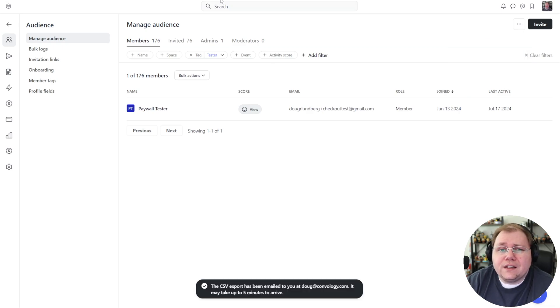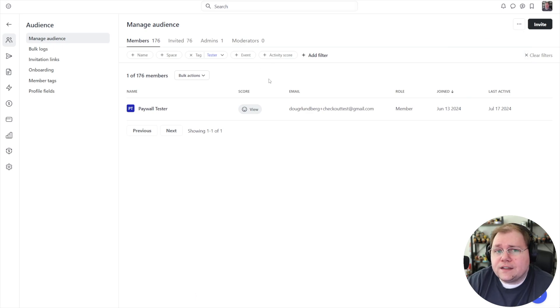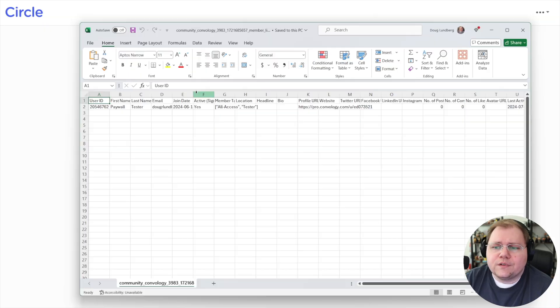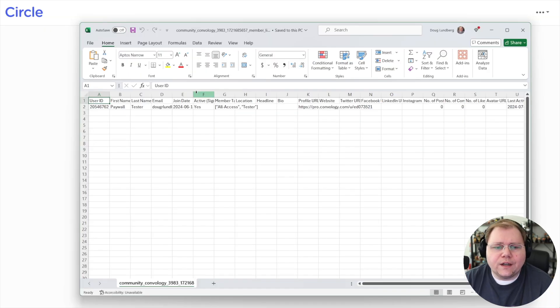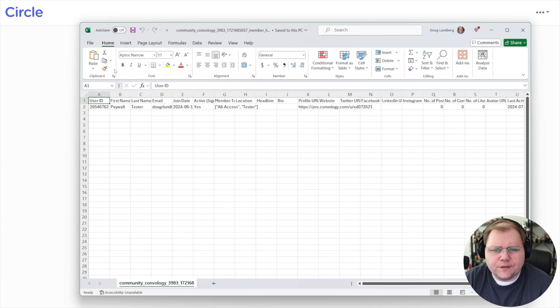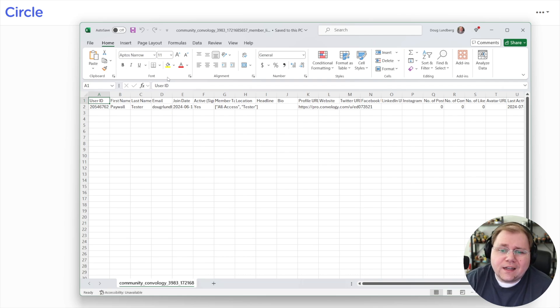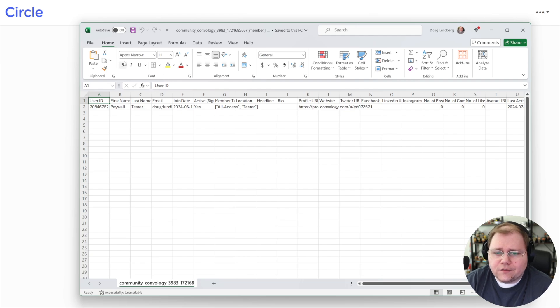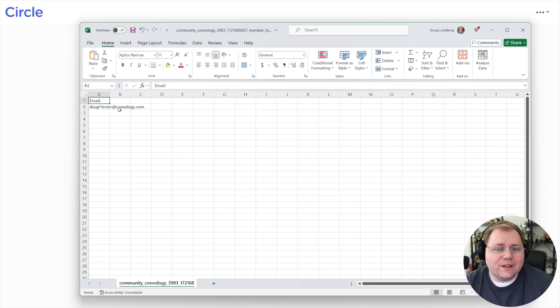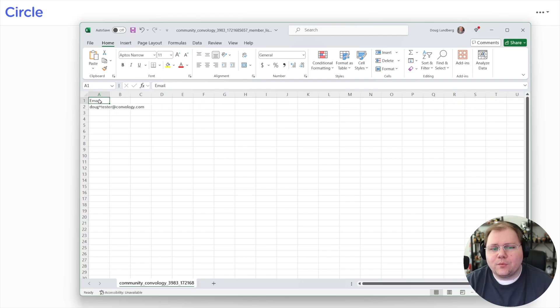When you do that, they're going to email you a CSV file with the members that you have filtered. So they're going to send it to you zipped up, you're going to want to unzip it and then open it up. I'm using Excel on a Windows machine to edit this. You can edit however you can edit CSVs, it's the same thing.